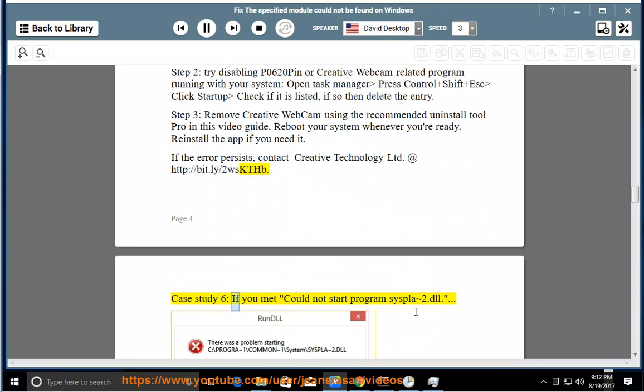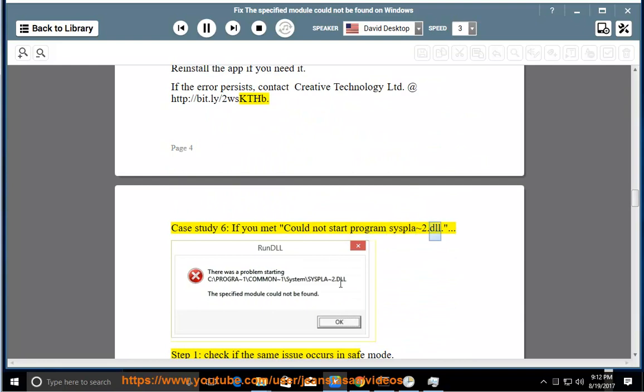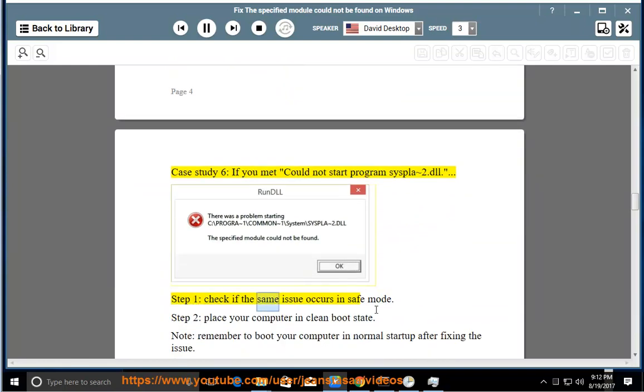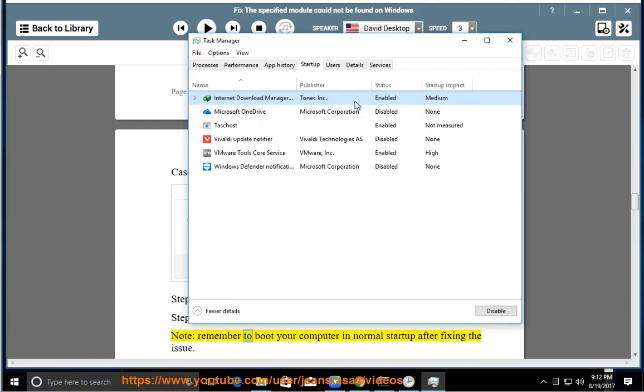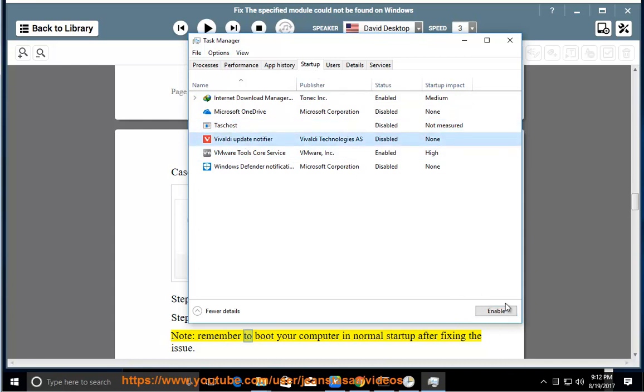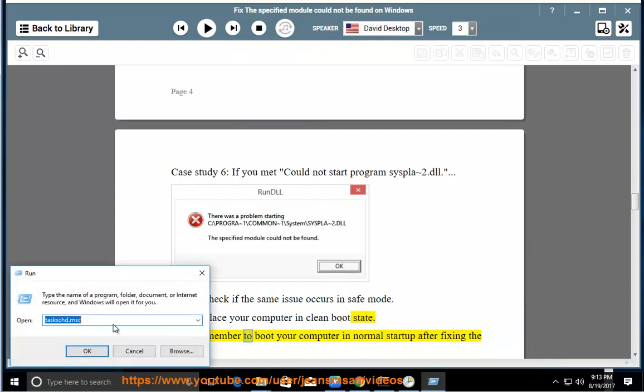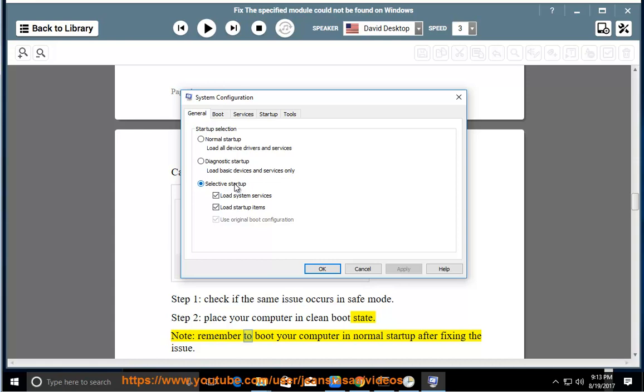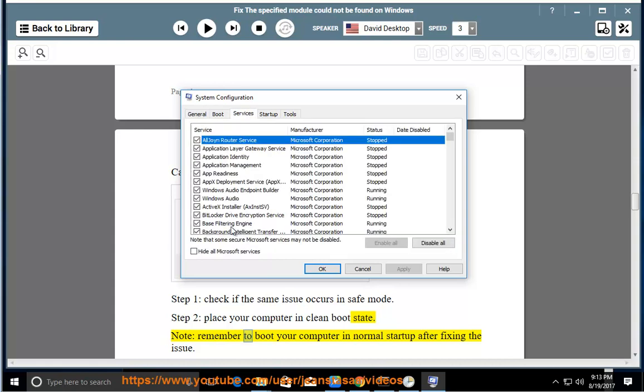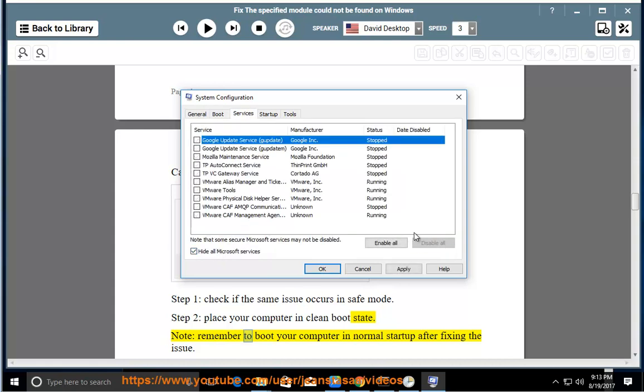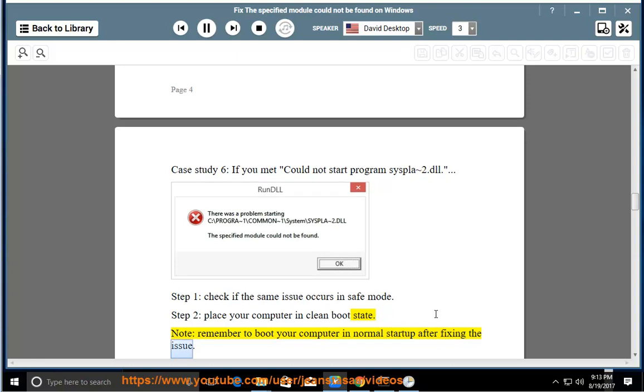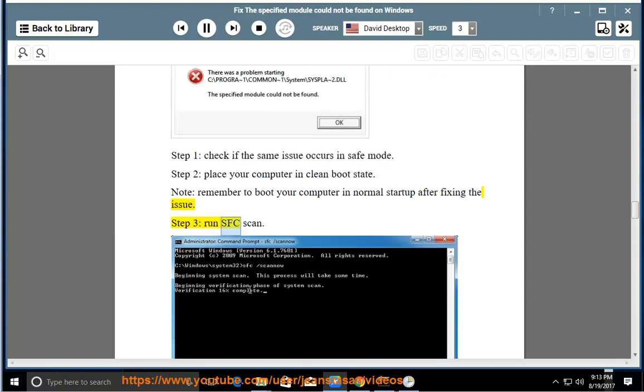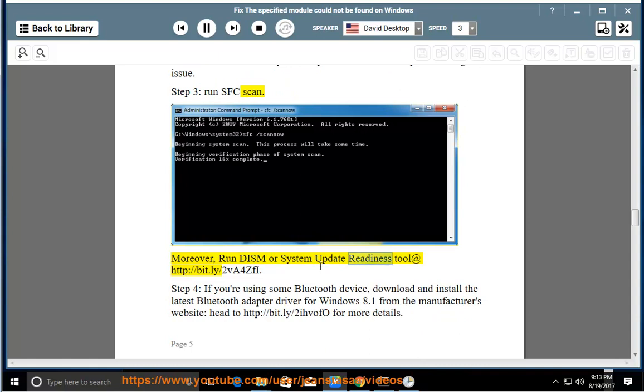Case Study 6: If you met could not start program syspla2.dll. Step 1: Check if the same issue occurs in safe mode. Step 2: Place your computer in clean boot state. Note: Remember to boot your computer in normal startup after fixing the issue. Step 3: Run SFC scan. Moreover, run DISM or System Update Readiness tool at http://bit.ly/2VA4z5.